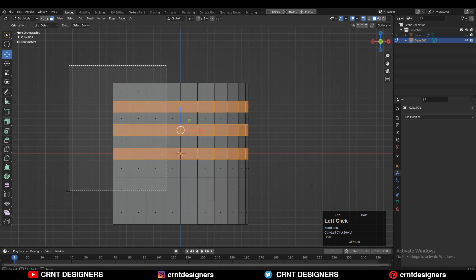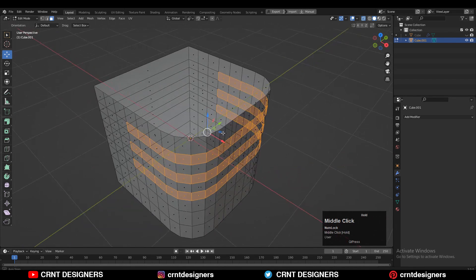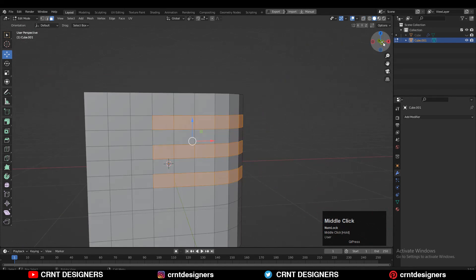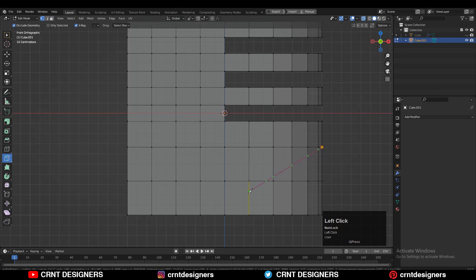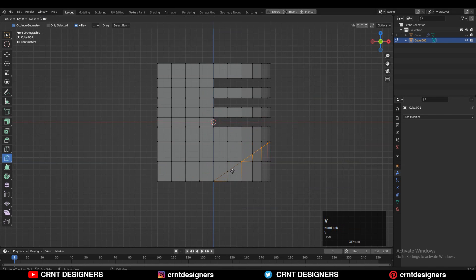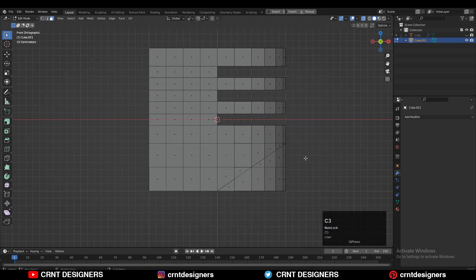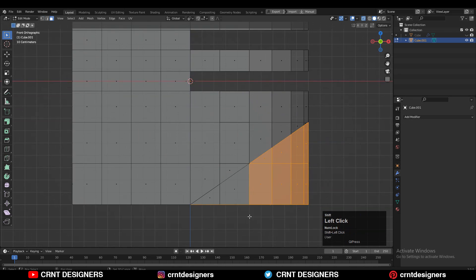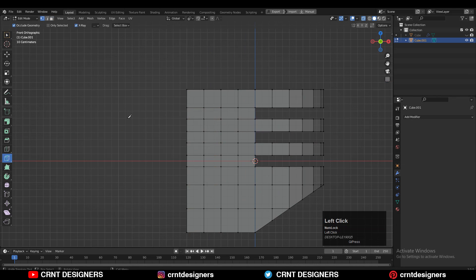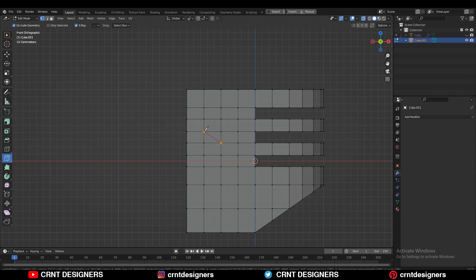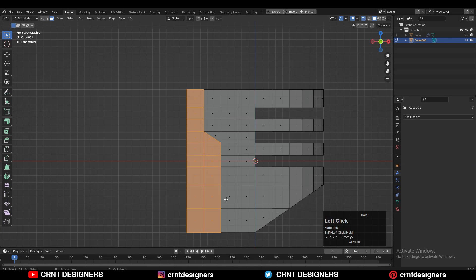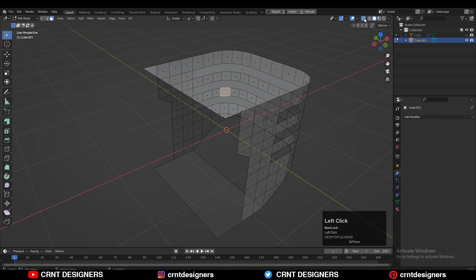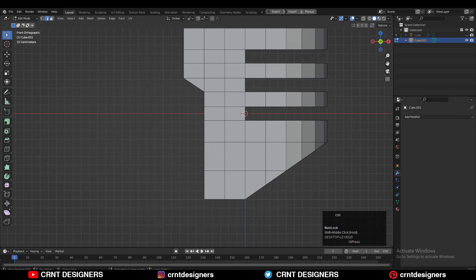Then you need to deselect some faces and then delete these faces. After that, you need to use the knife tool and create a slant cut like this. Then select these faces and delete them. Here also you need to create a slant cut, then select the faces and delete them, and delete the top and bottom faces.